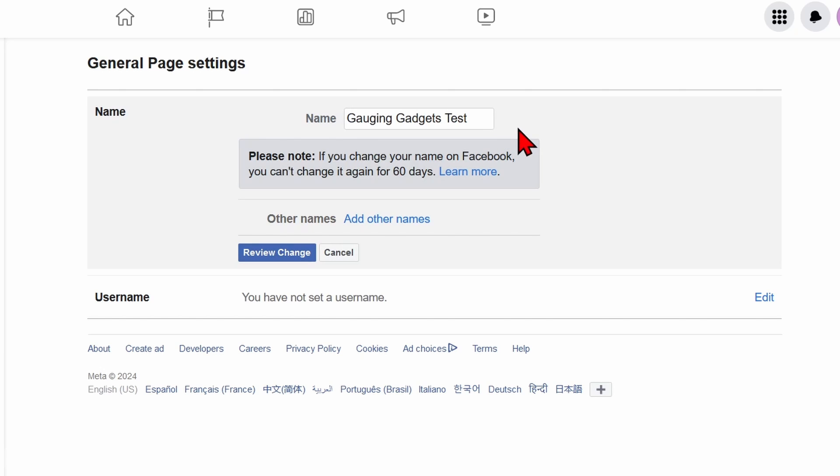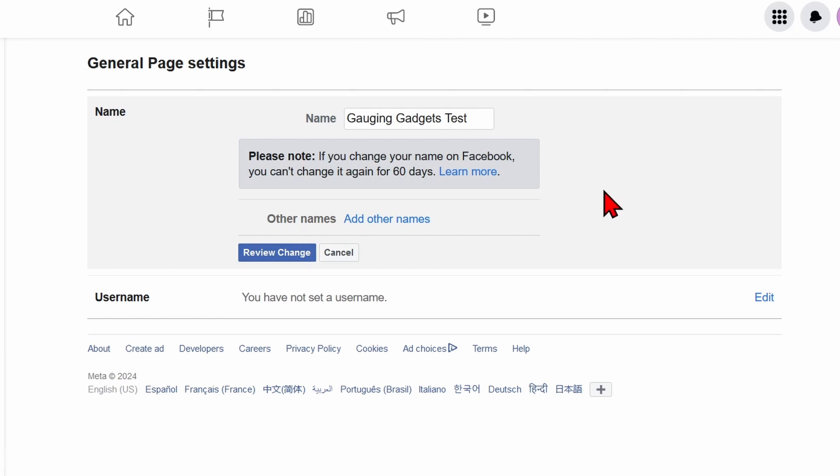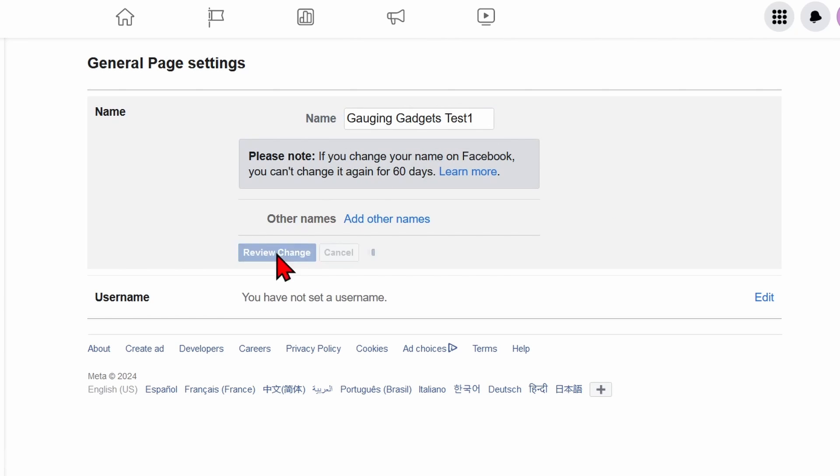They may deny my ability to change the name of my page just because it's so drastic. So if you make a very big change, you may have to provide them more information or documentation letting them know why you're doing this. I'm just going to make a small change and select 'Review change'.